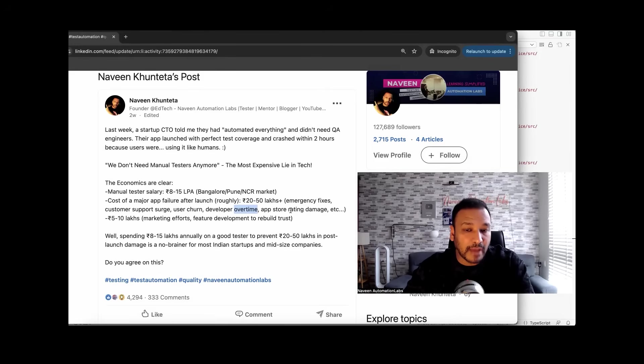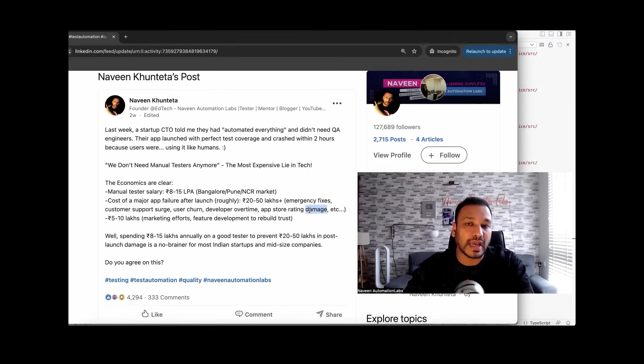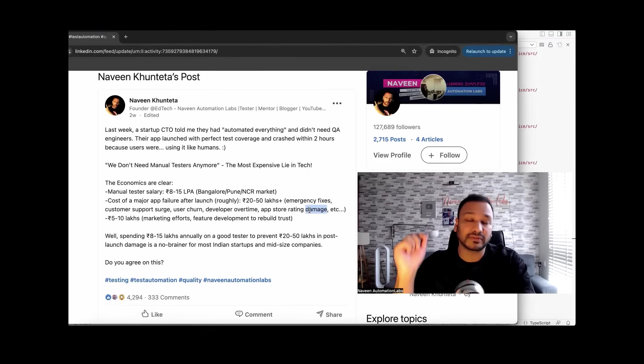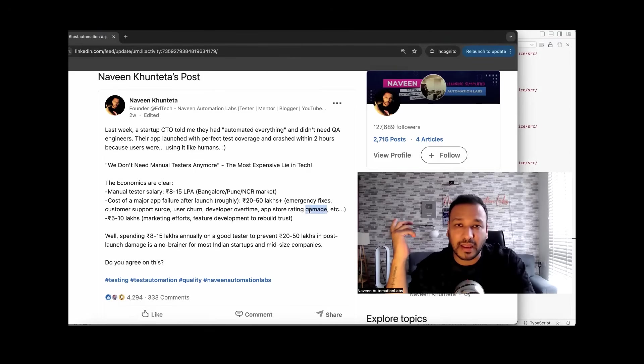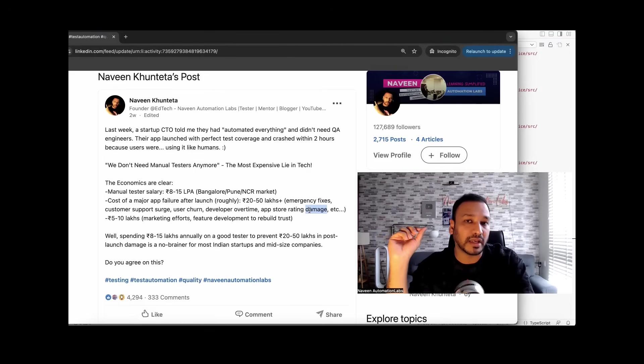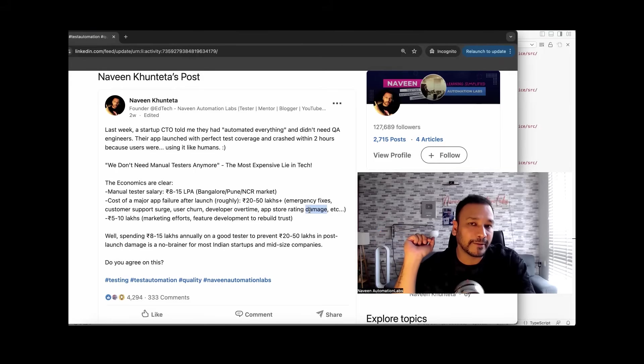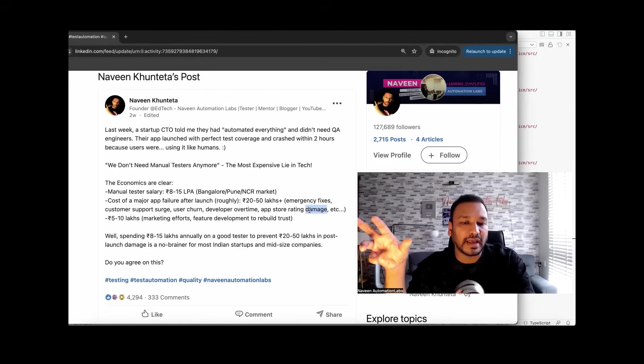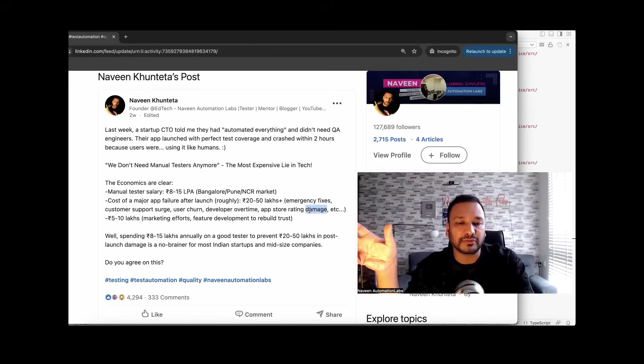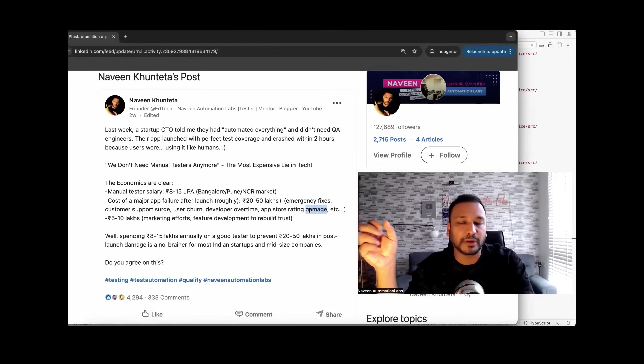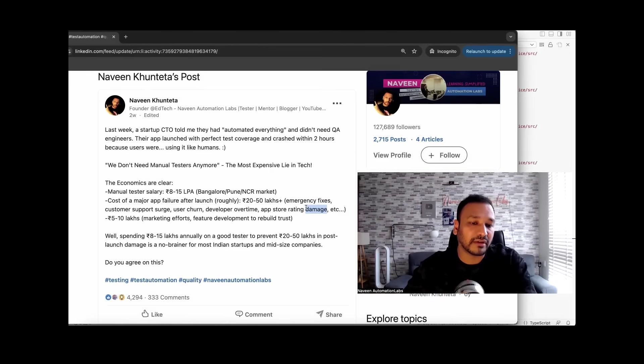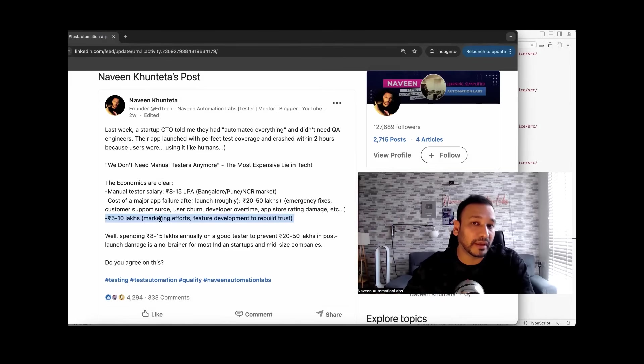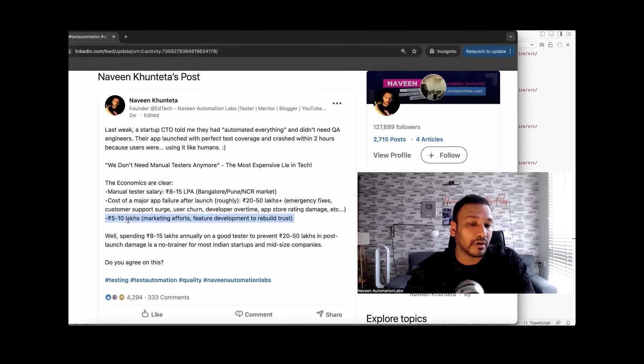And then the app store rating damage. This is the most important thing. You actually lost the user trust, especially with banking applications, finance-based applications, or any AI application. And then you have to spend around 5 to 10 lakhs in performance marketing and marketing efforts, future development to rebuild the trust. This is like 5 to 10 extra lakhs you have to pay for. It may go above 10 lakhs also.